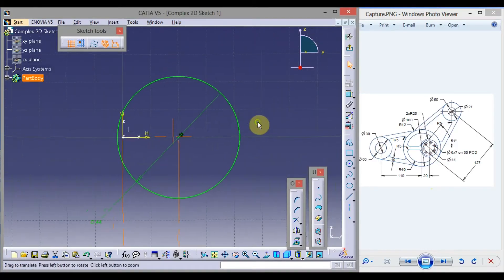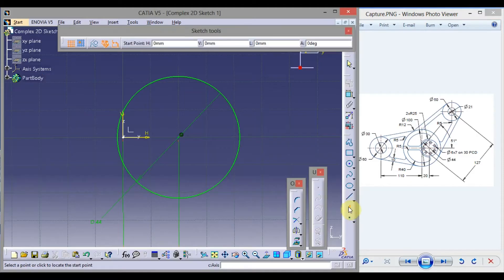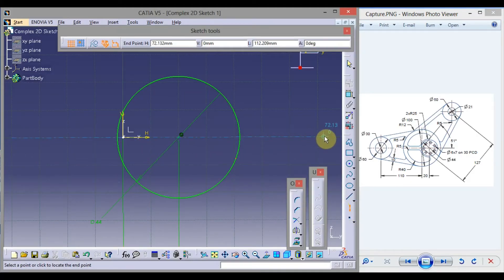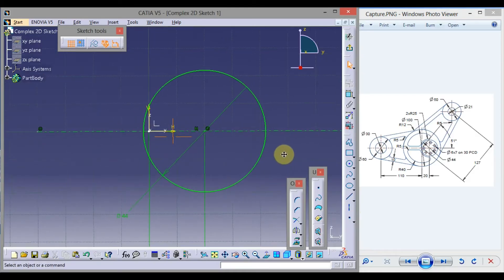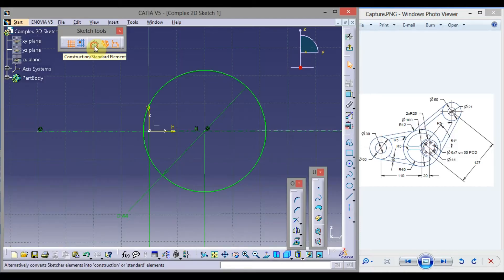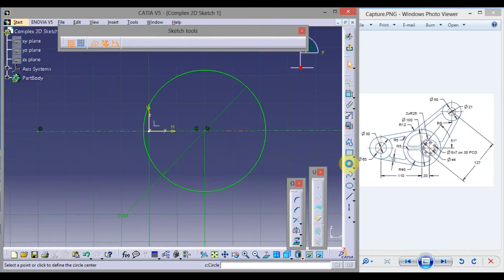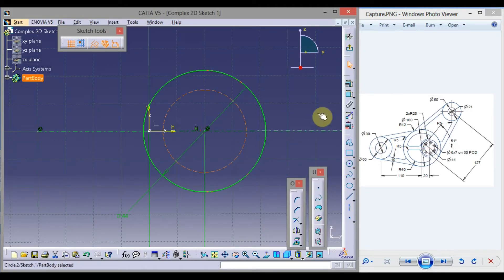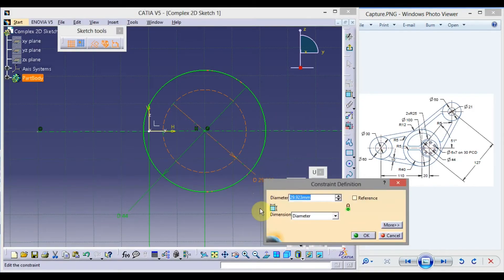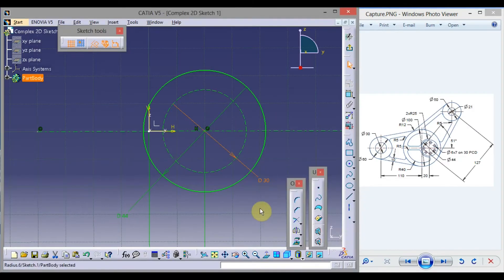Click on axis, click here, and draw one horizontal axis line. Now switch on construction element mode. Click circle and draw one circle on the horizontal axis of diameter 30. Double click here, type 30, press Enter, and click outside.